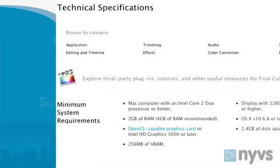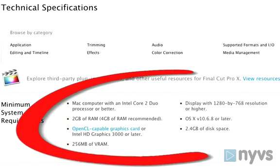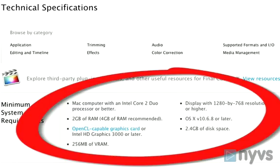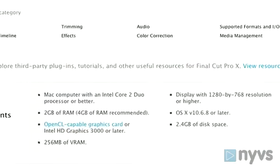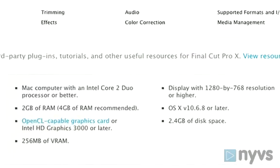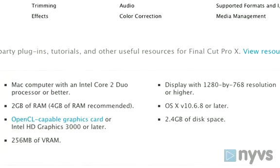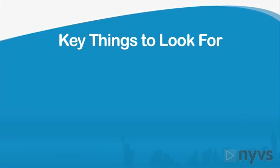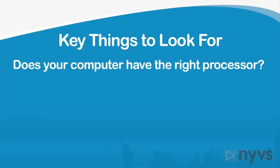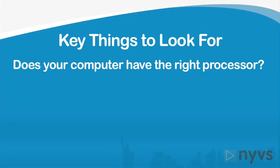You should also look at any editing software program's minimum computer system requirements to see if the software will run properly on your computer. Here are some key things to look for: Does your computer have the right type of processor for the software you'd like to use, and is the processor fast enough?